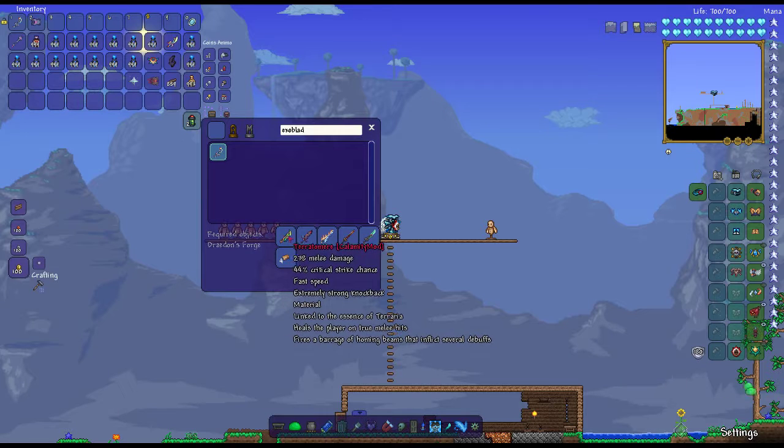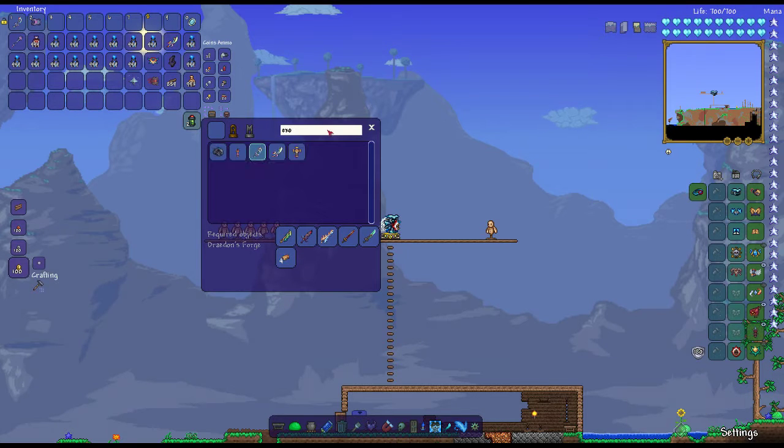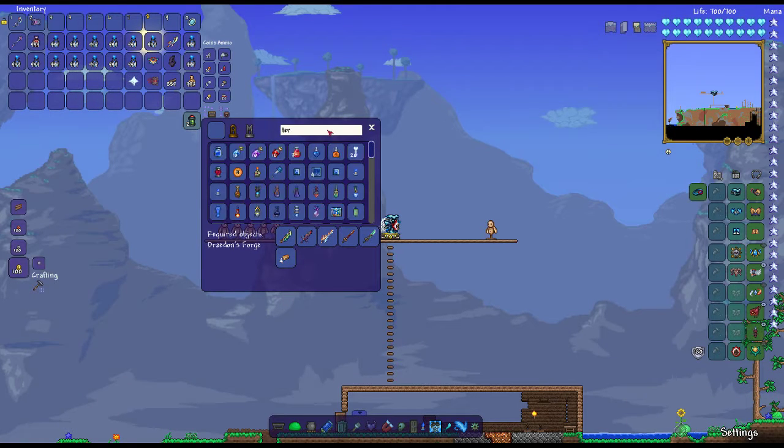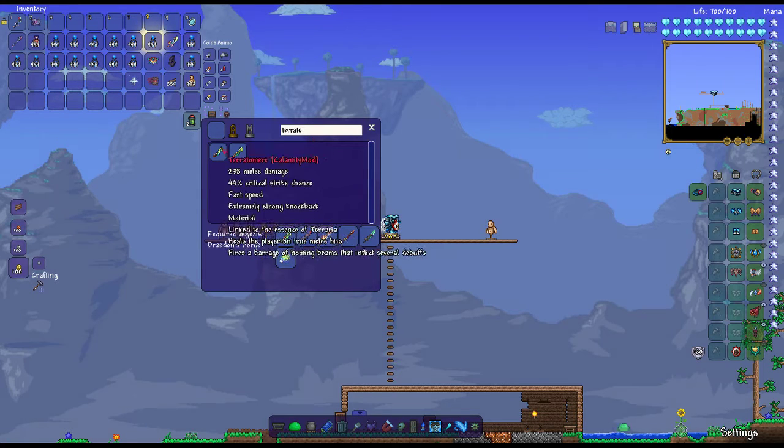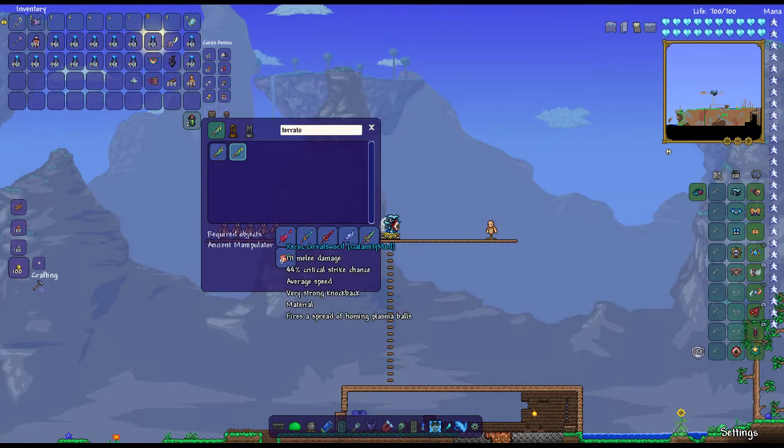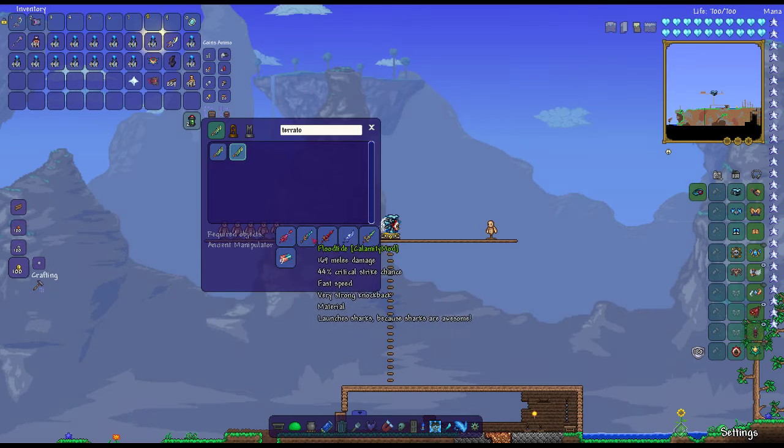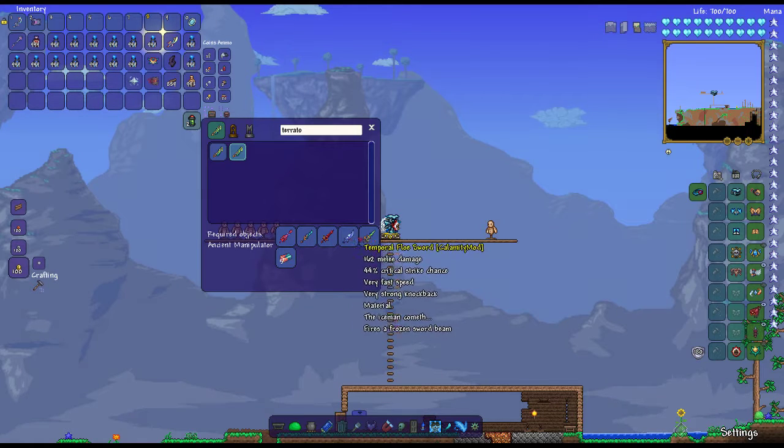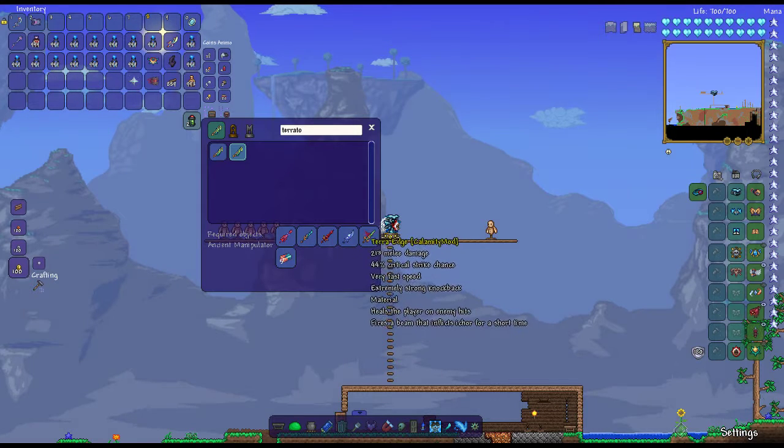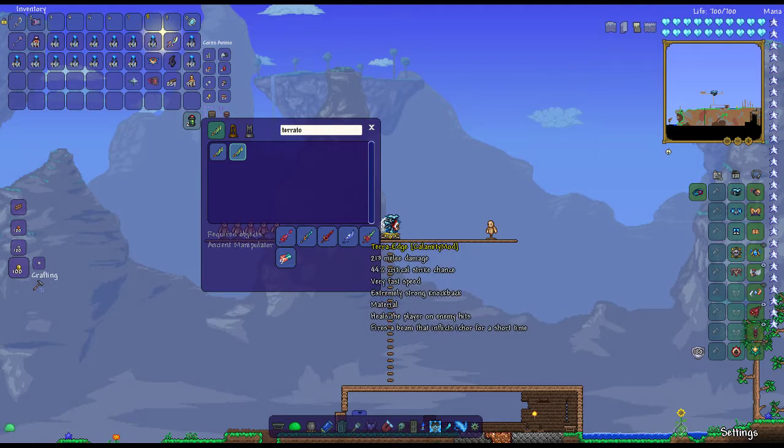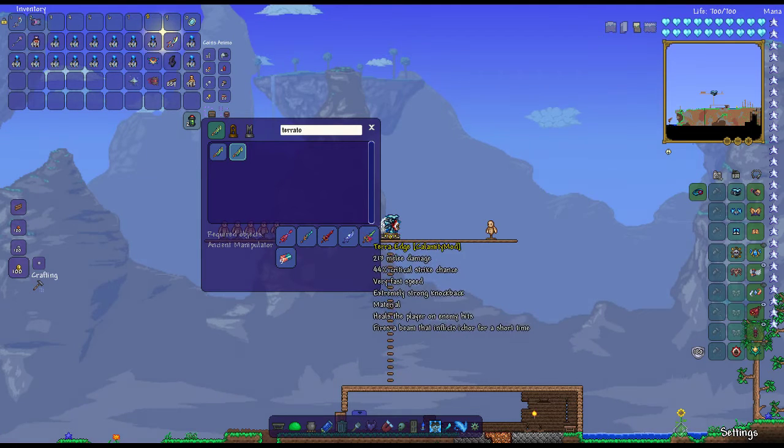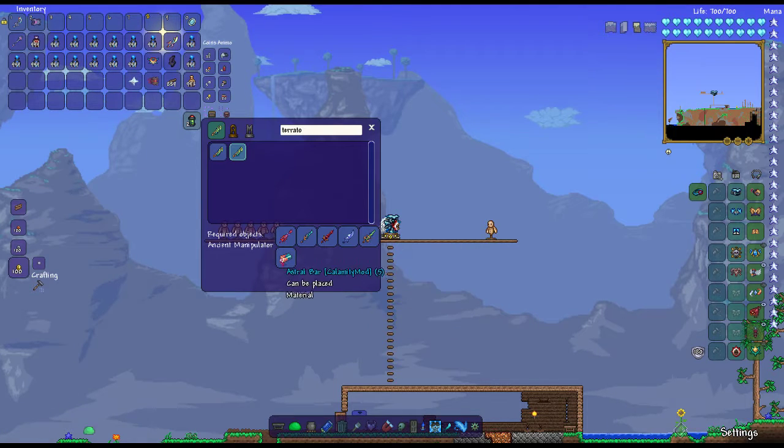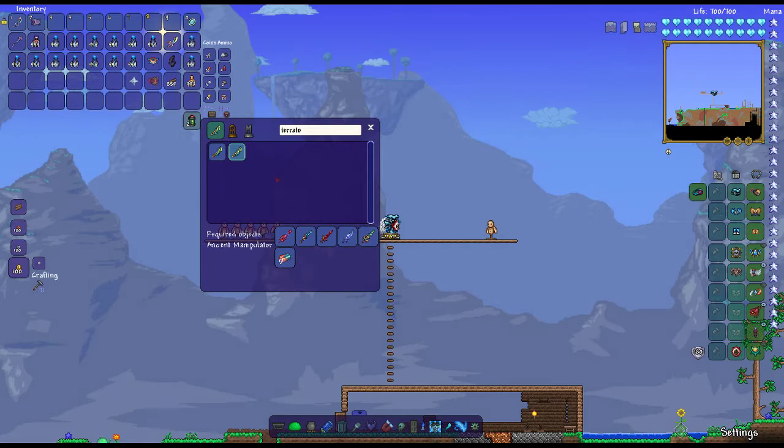You get Teratomir from the Xerox Greatsword, Flutide, Helkite, Temporal Flow Sword, and Terra Edge, or the vanilla weapon most of you know as Terablade. And 5 Astro Bars.